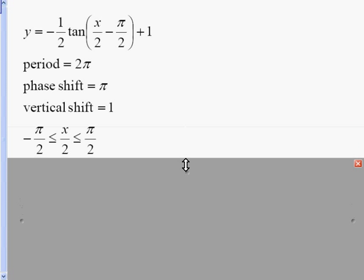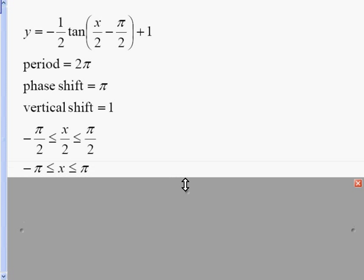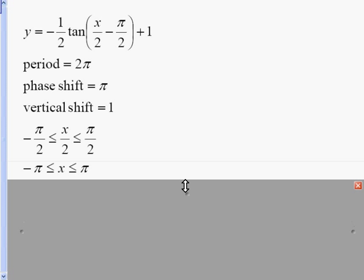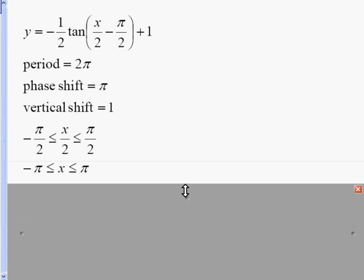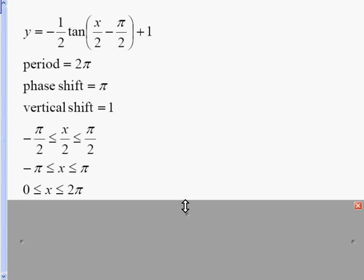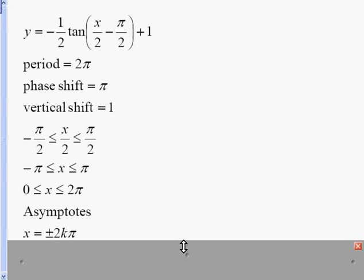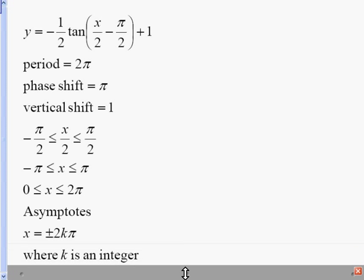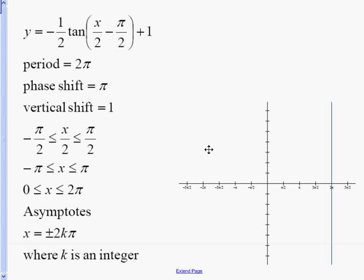I'll start with the asymptote interval: negative pi over 2 is less than or equal to x over 2, less than or equal to pi over 2. Got to get rid of that 2 on the bottom, so I'll multiply everything by 2. Then I take into account the phase shift by adding it to every number. This gives me my first two asymptotes: 0 less than or equal to x less than or equal to 2 pi. I'll write my asymptote equation: take the first part, which is 0, plus or minus k times the period, where k is an integer. I'll put down my asymptotes — we have one here at 0 and another one here at 2 pi.